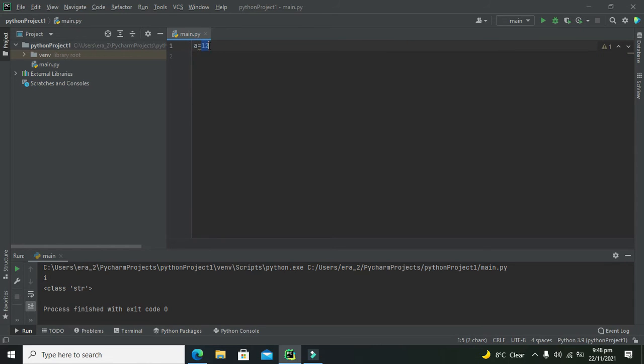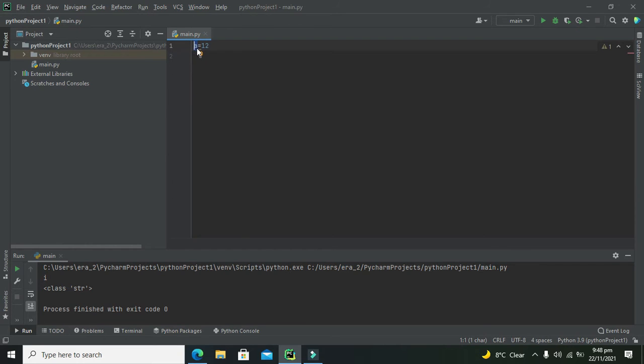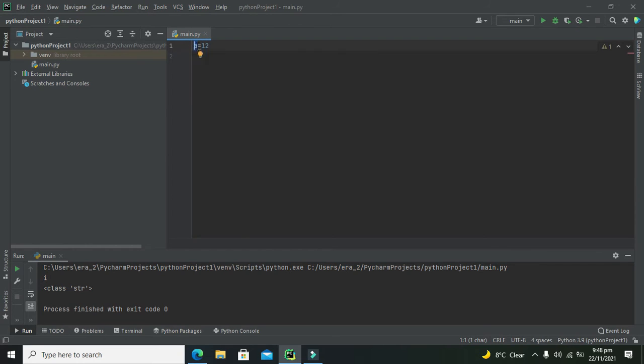But we have assigned this variable a number that is an integer number. So Python will categorize this variable as the integer type variable.